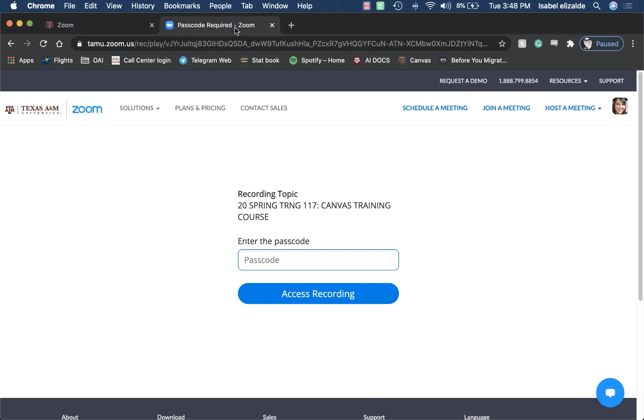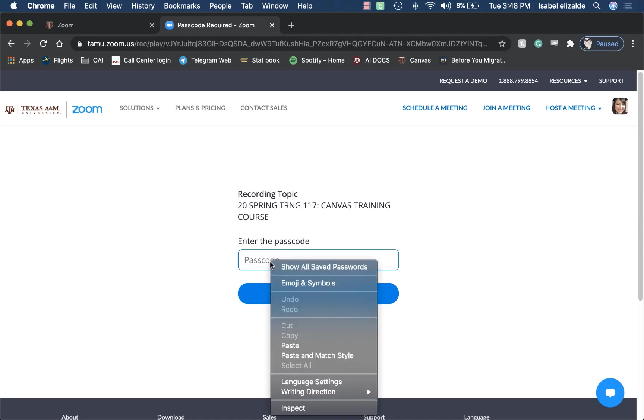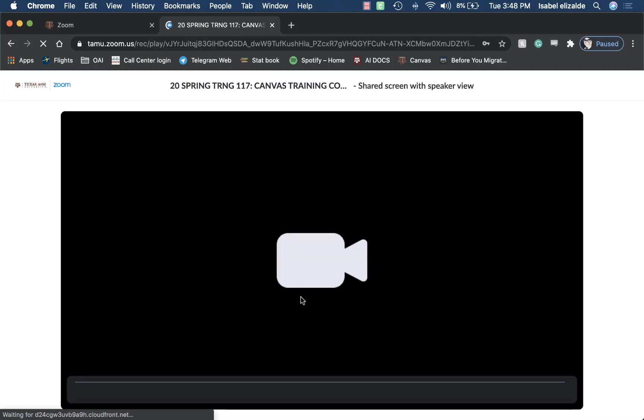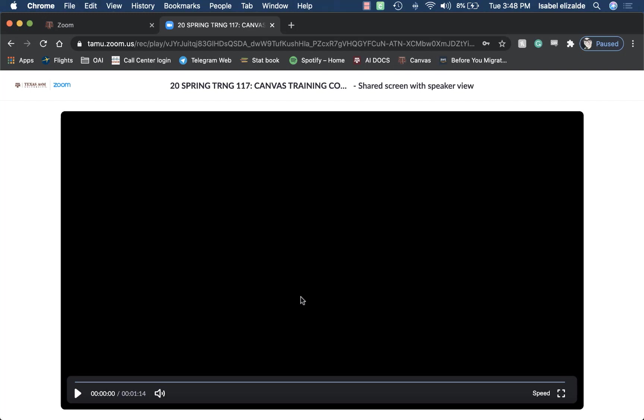Now, I'm going to go back to my original tab, right click, paste, and then click Access Recording. Now, I can access my instructor's video recordings.